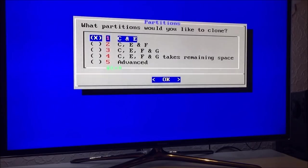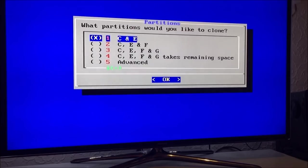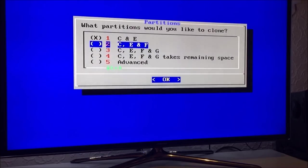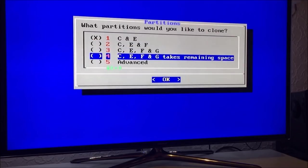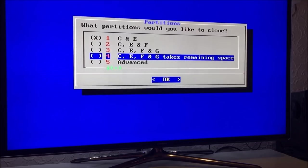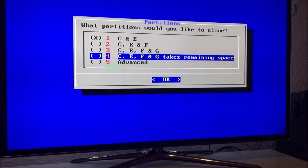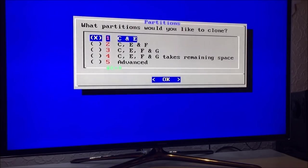Now I'm going to use C and E. This is just a stock Xbox hard drive, so I'm using option one. If you have a larger drive or you have stuff on the F partition, you can select the C, E and F. Or if your hard drive is larger and you want to keep the stuff on your F partition, I suggest selecting C, E, F and G takes remaining space. What this does is this will clone your C, E and F partition, and then the remaining space on the hard drive will become your G partition. But I want to use C and E.